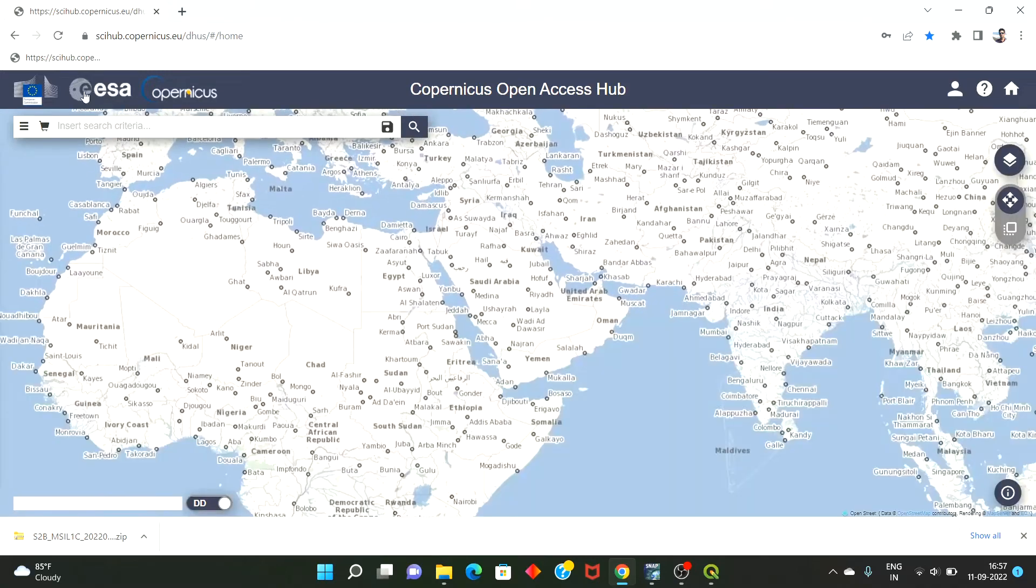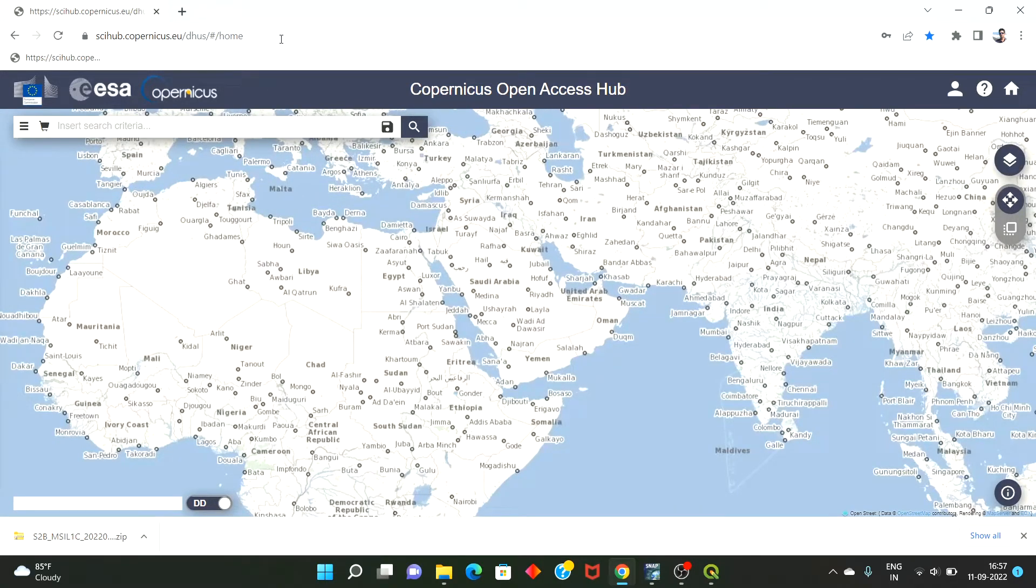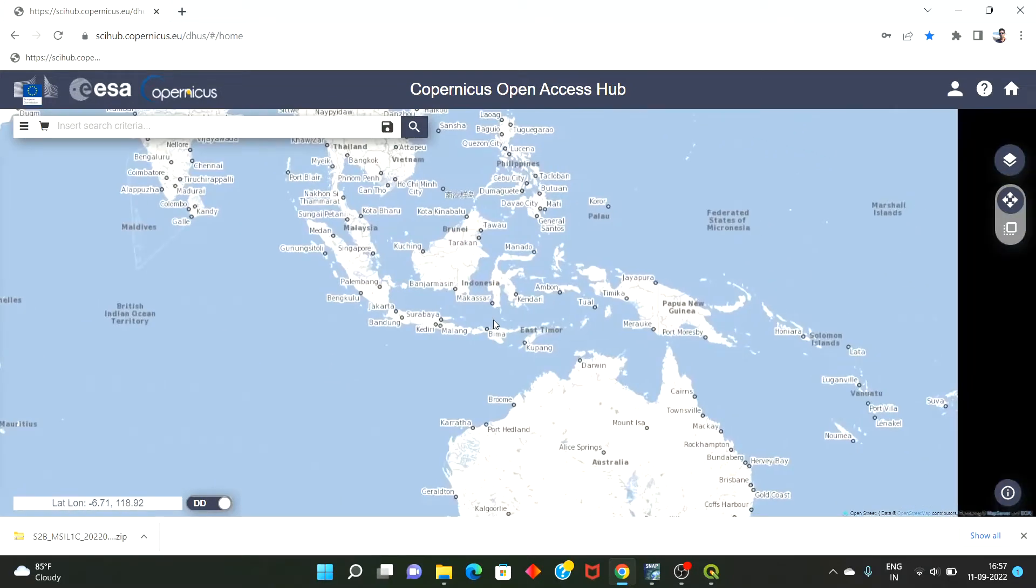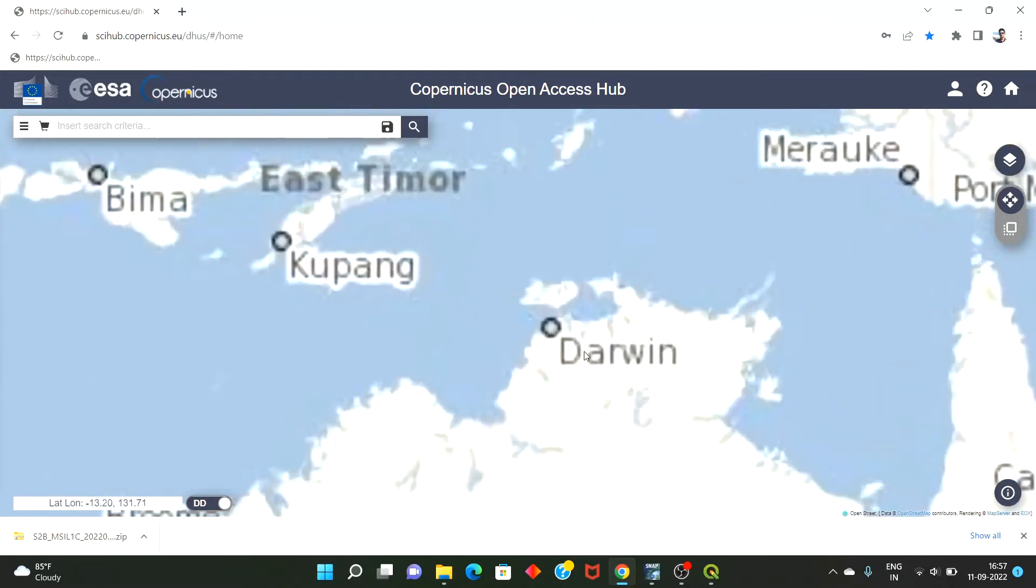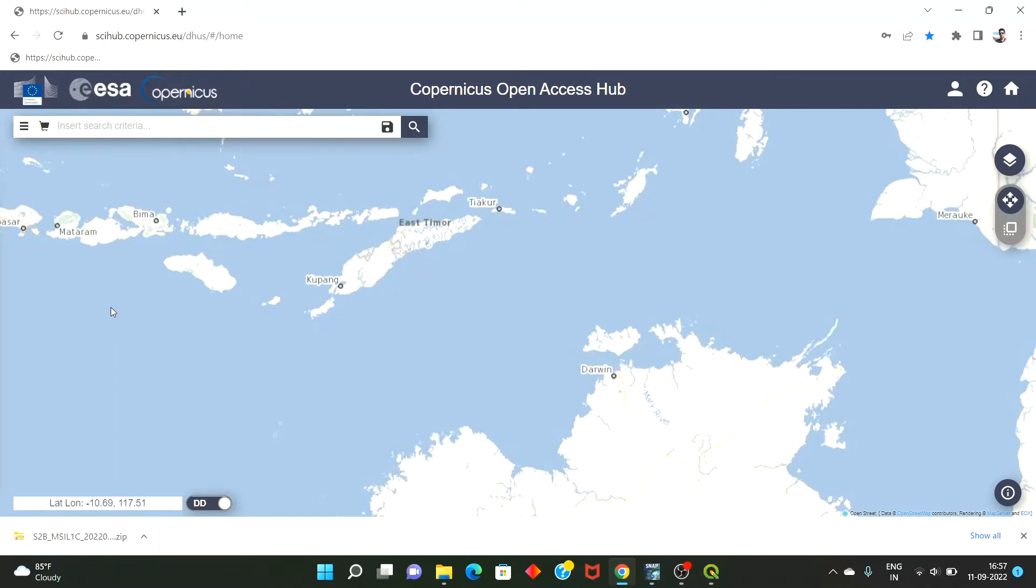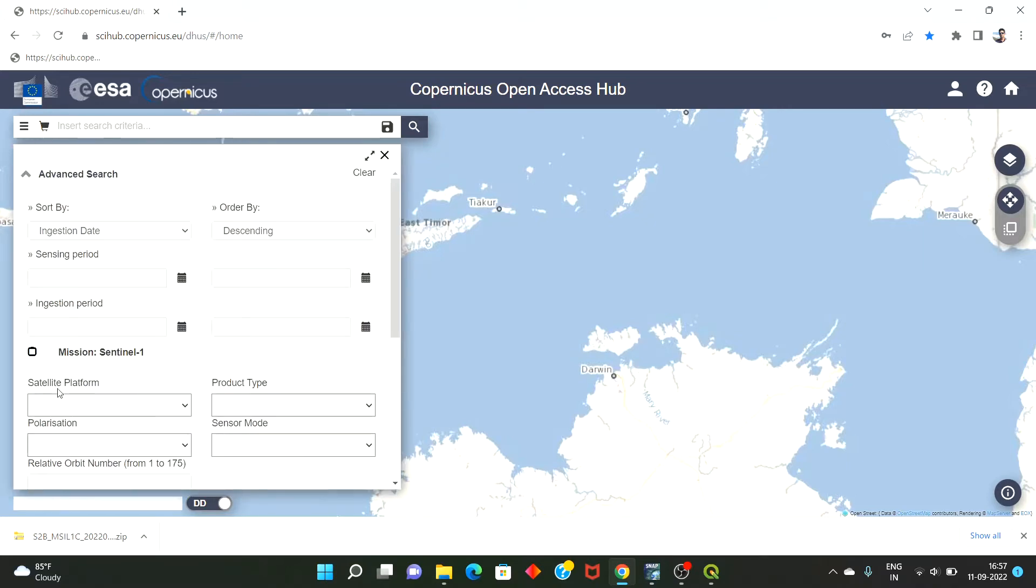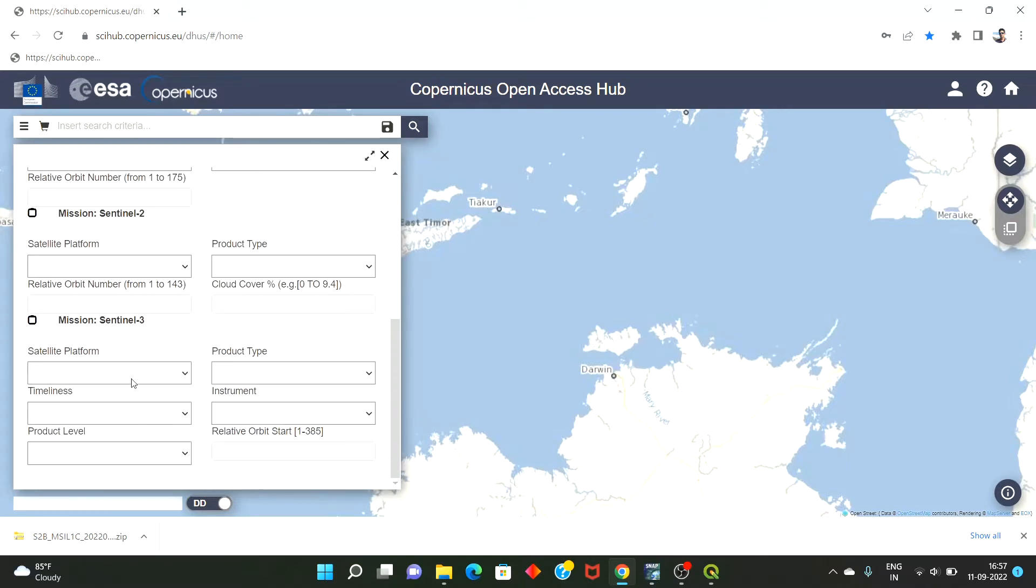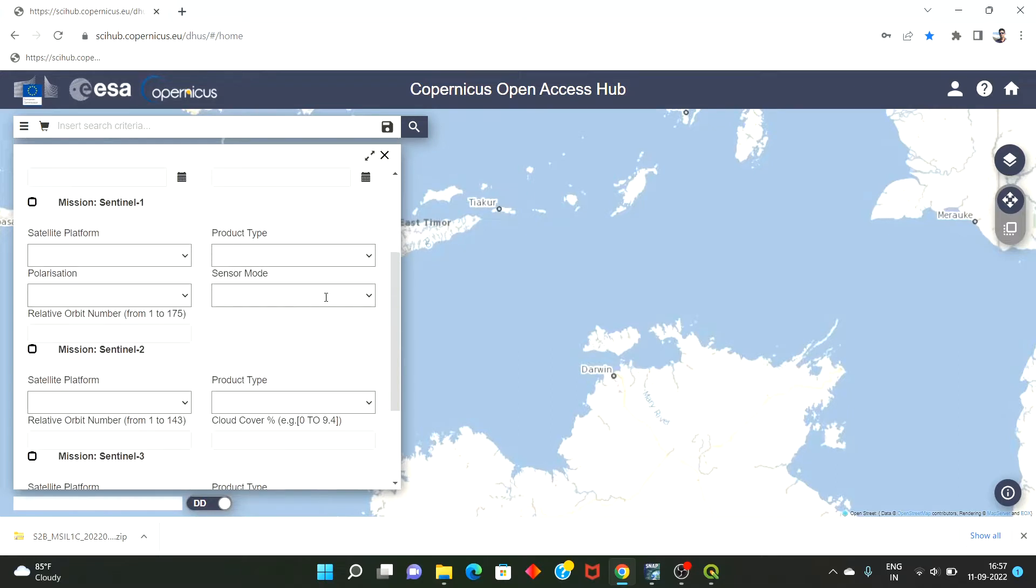So guys, in this video I will tell you how to download high-resolution satellite images. This is the scihub.copernicus.eu, so European Space Agency archives the images through their satellites Sentinel 1A, 2A, I mean Sentinel 1, 2, 3. At the moment we have these datasets available collected through these satellites.